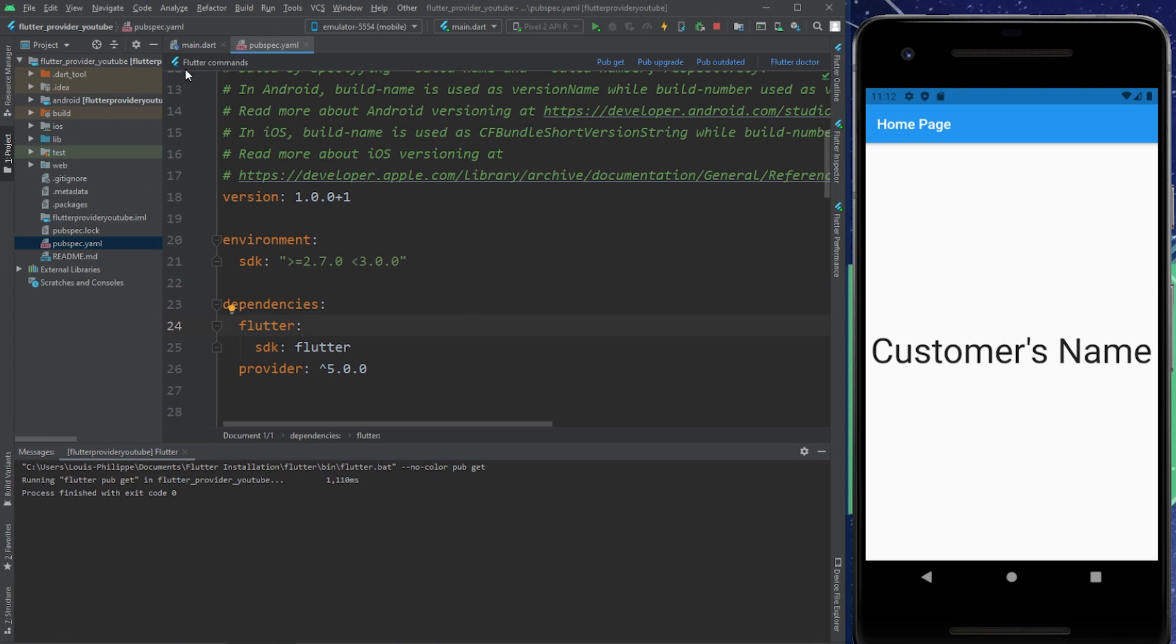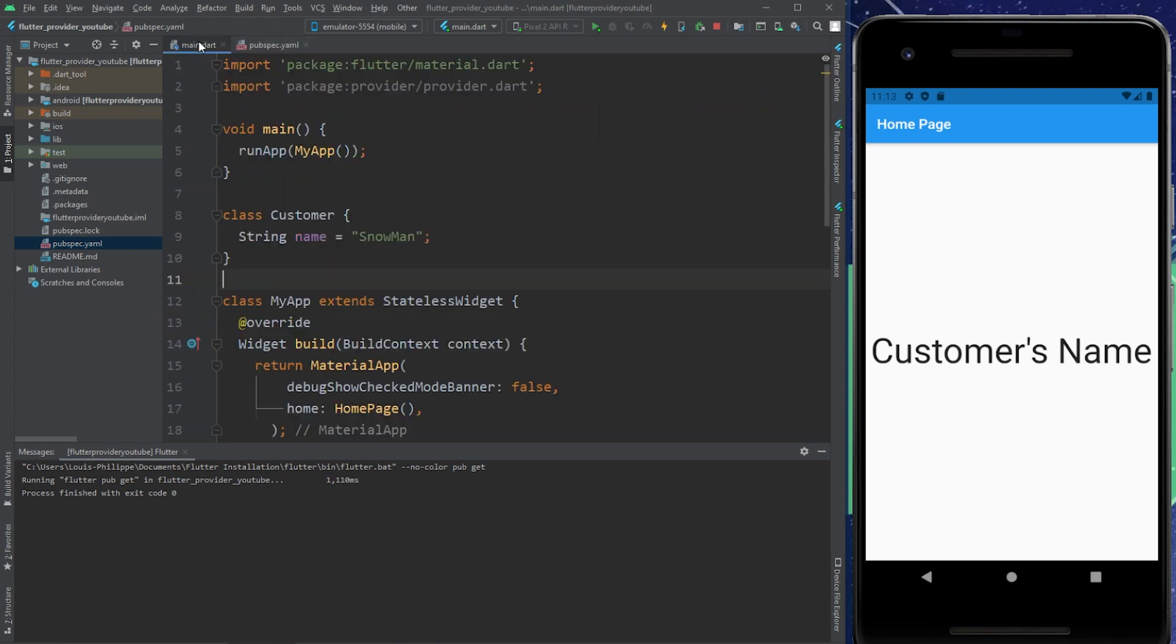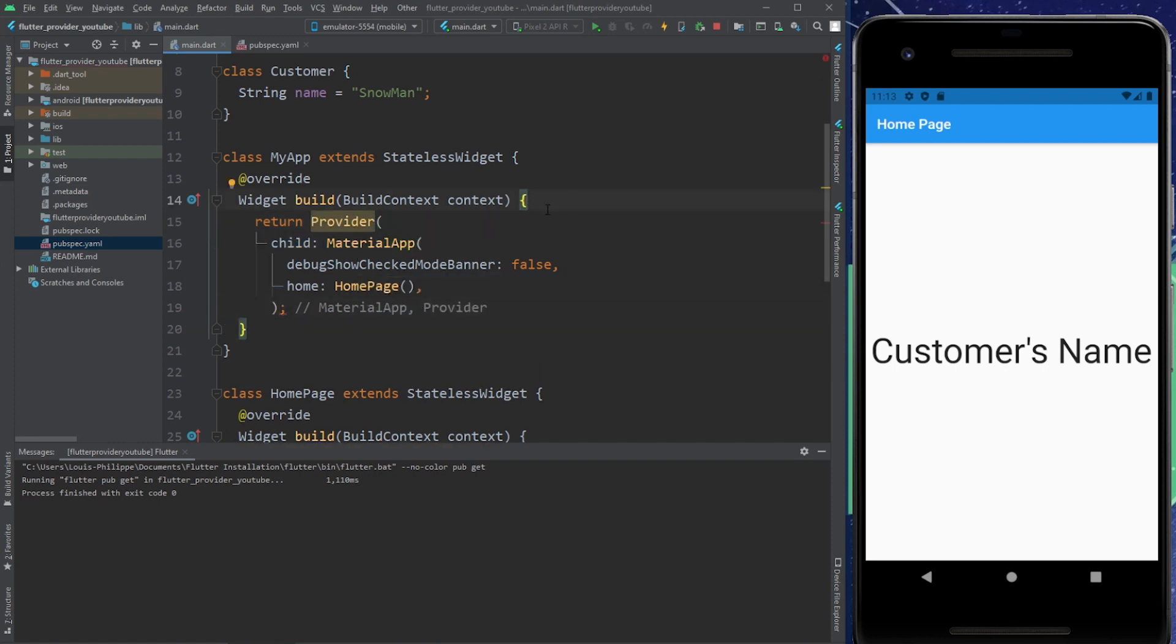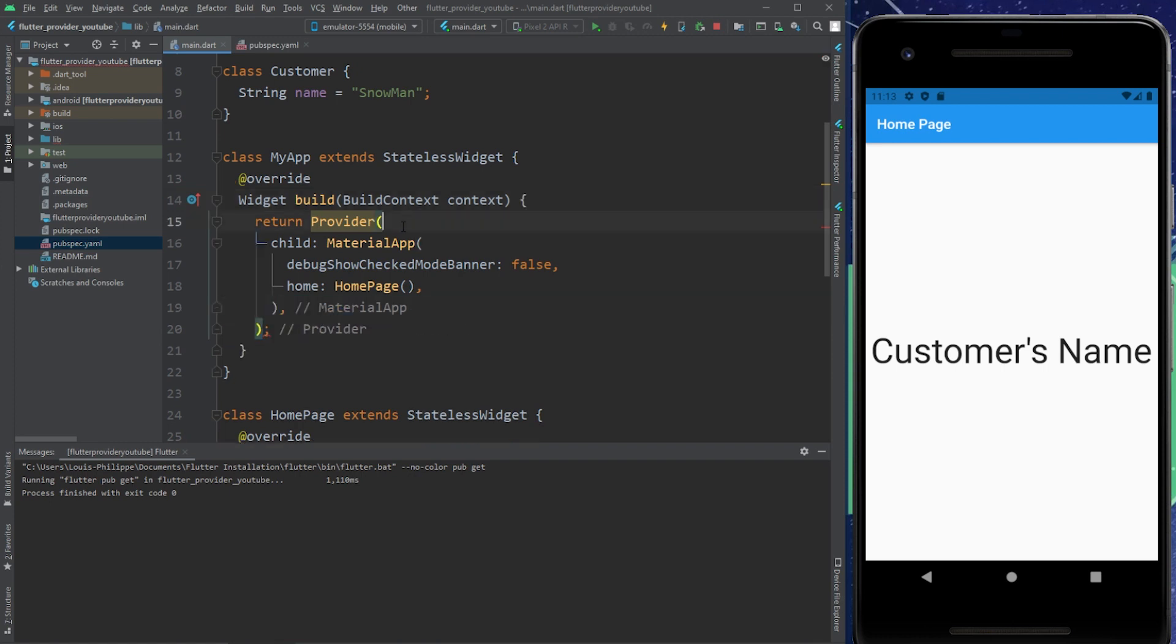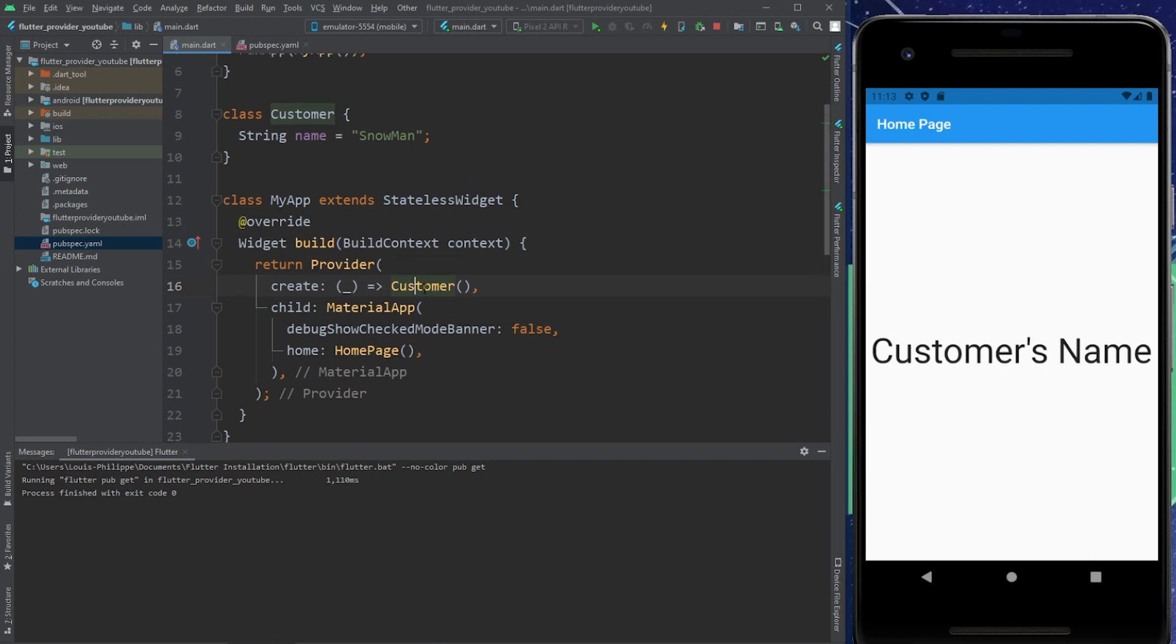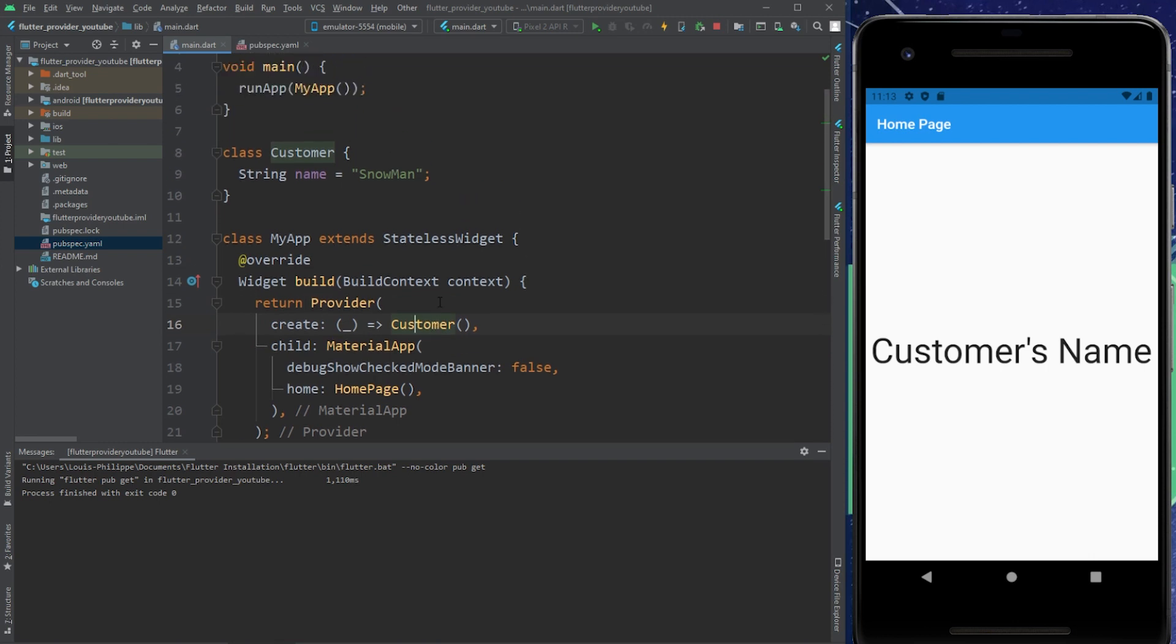After, you will go inside your main page. What we will do is wrap our material app with the provider, just like this. After that, you will need to have create just like this. And the create will return the customer class.